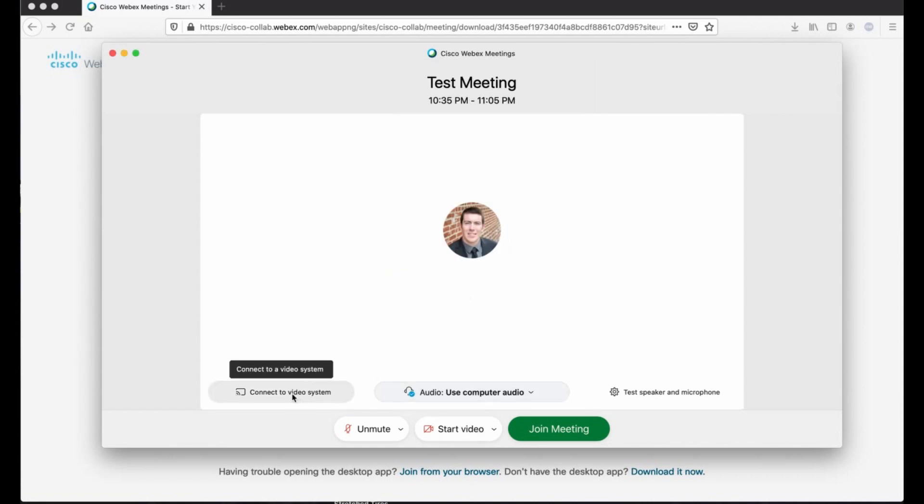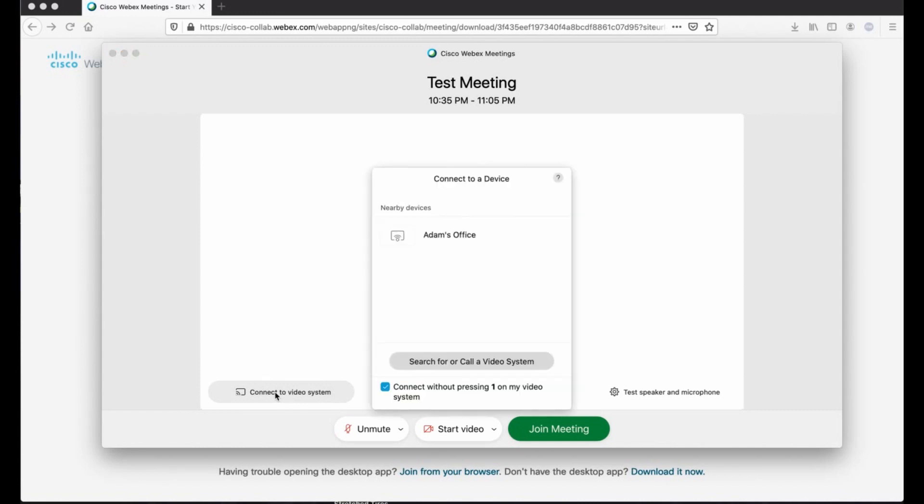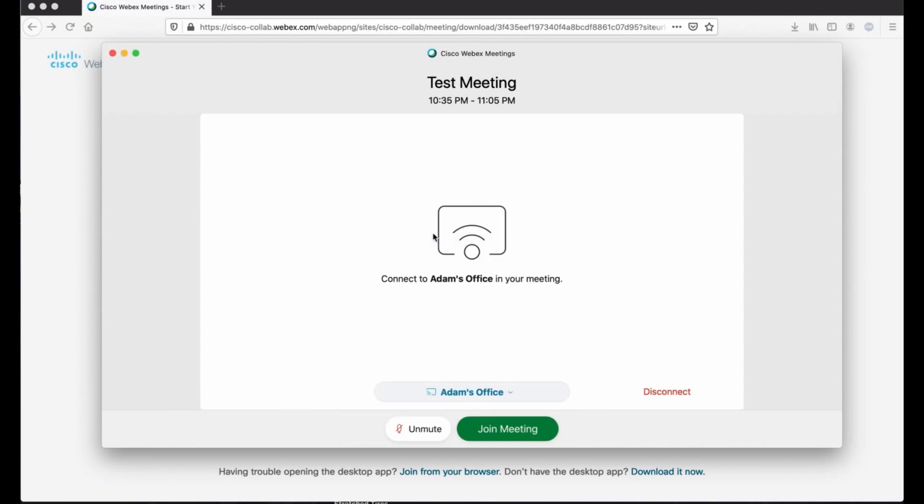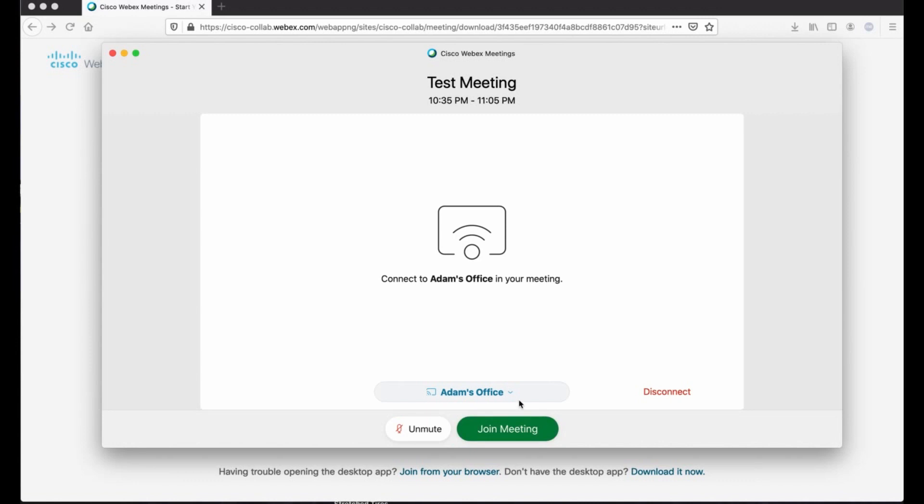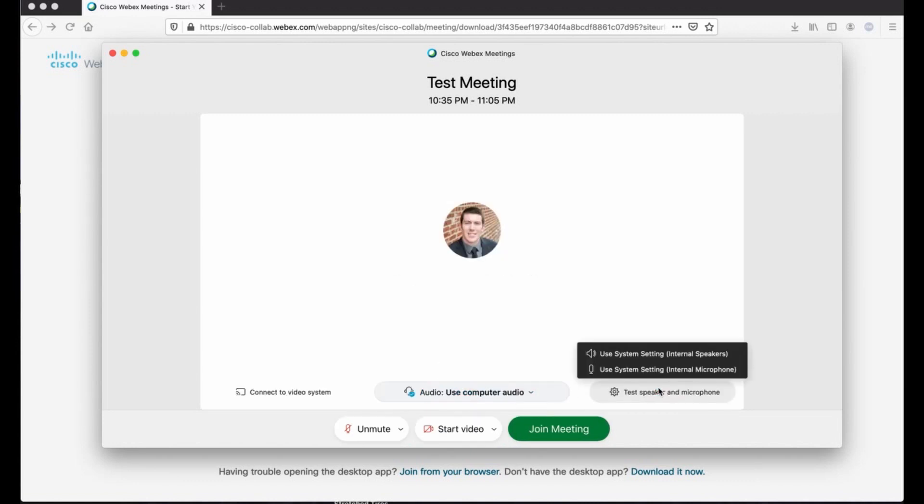Now, if you are sitting in front of a video endpoint, and that video endpoint hasn't been scheduled, but you want to use that video endpoint, you can actually connect to the video endpoint. And here you can see nearby devices, Adam's office. I can actually select it. And then when I hit join meeting, my video will be on that device and will be used for the meeting. If you do this and you say, hey, you know, I really don't want to do that, you can just hit disconnect. You're right back to where you started.